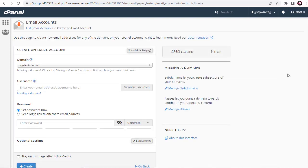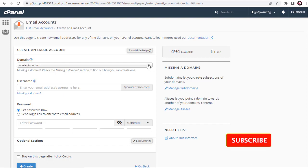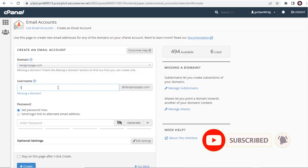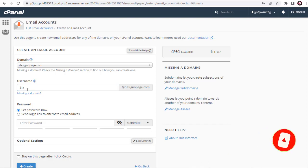Here, we need to select the website domain name for which we are creating the email account. Next, we need to add a username for the email account.